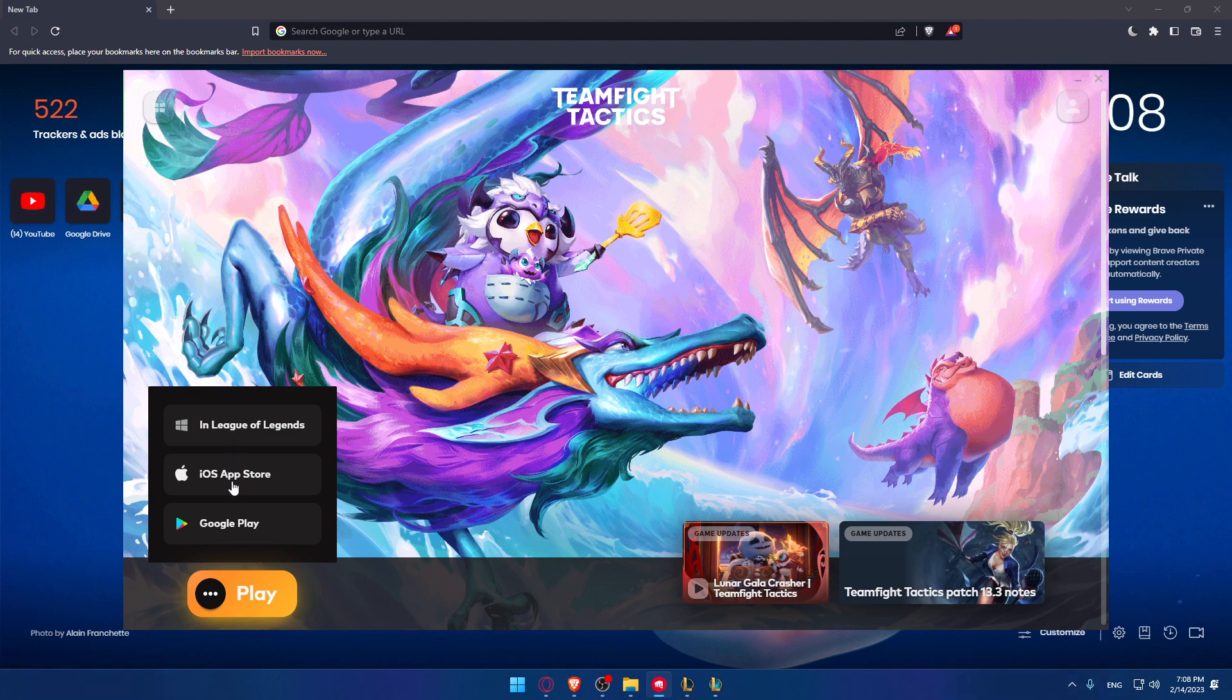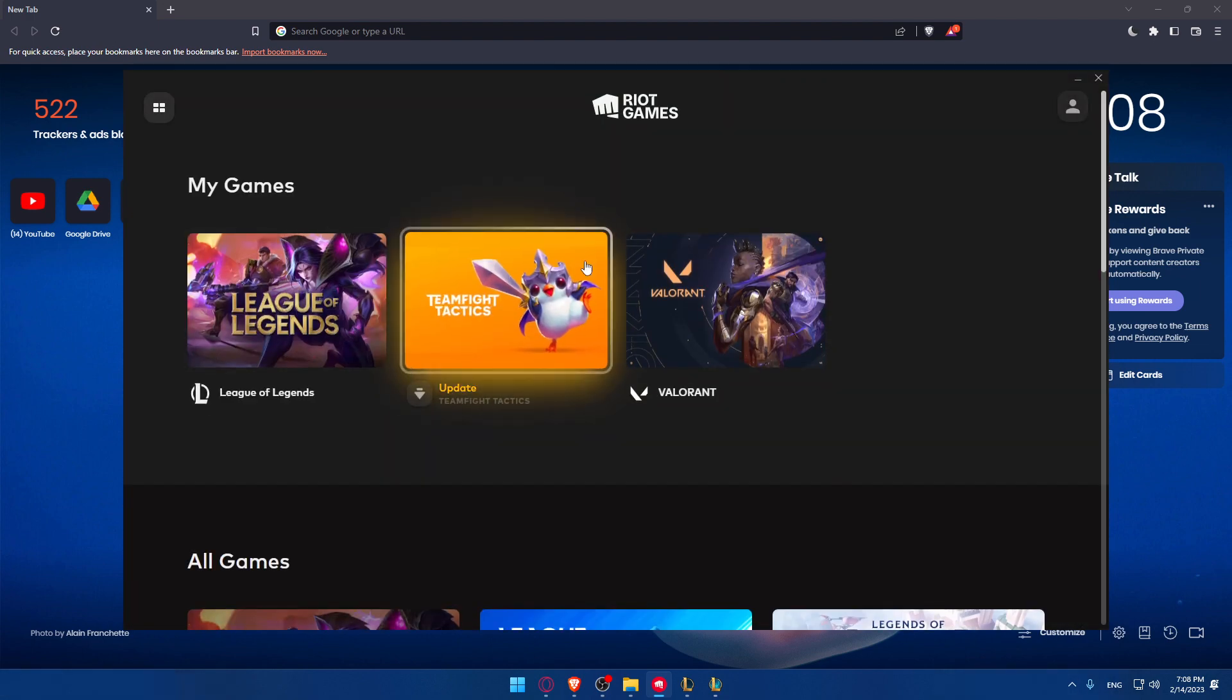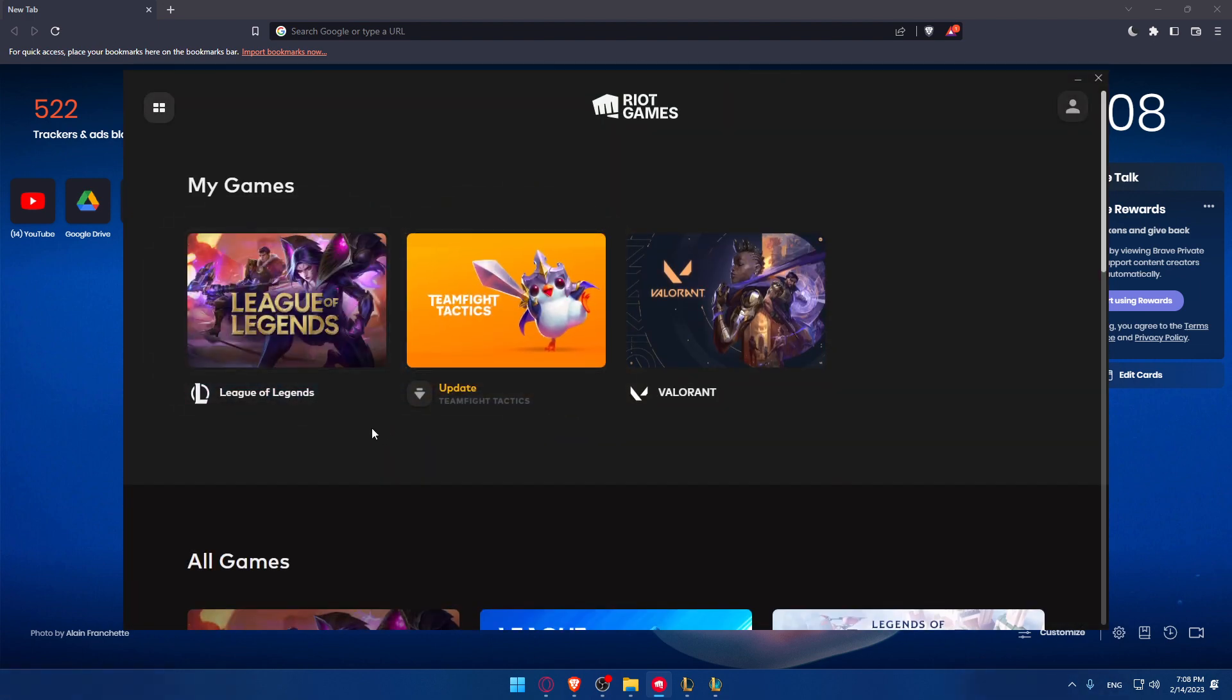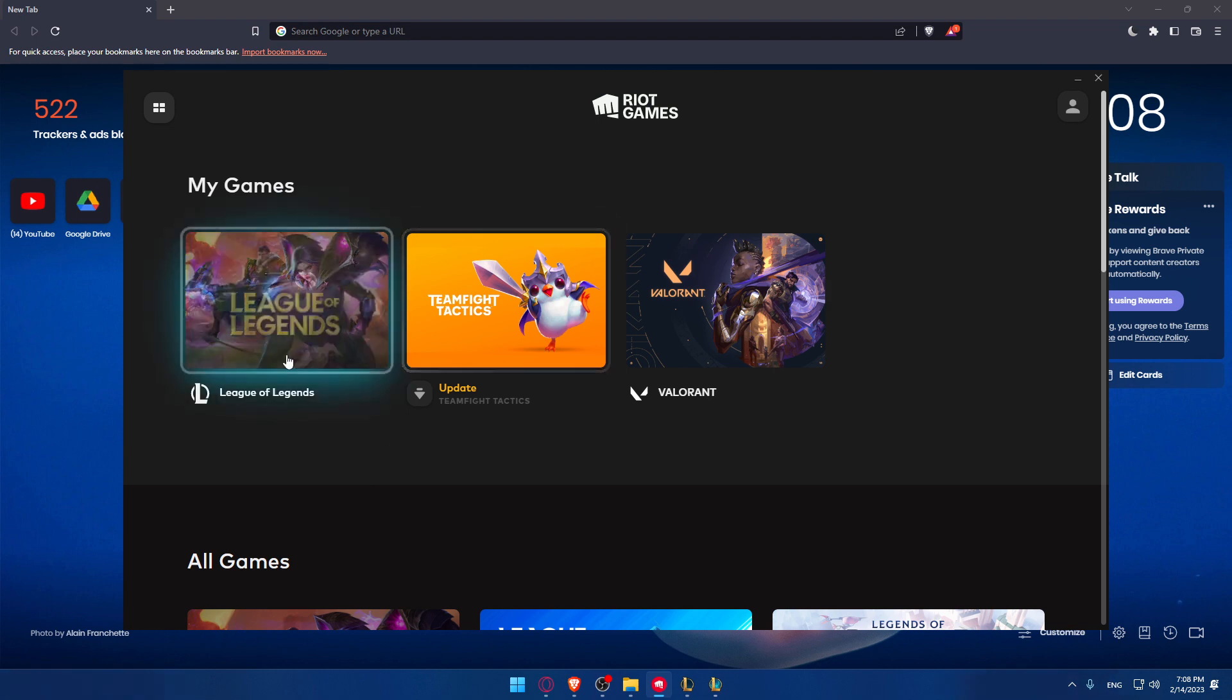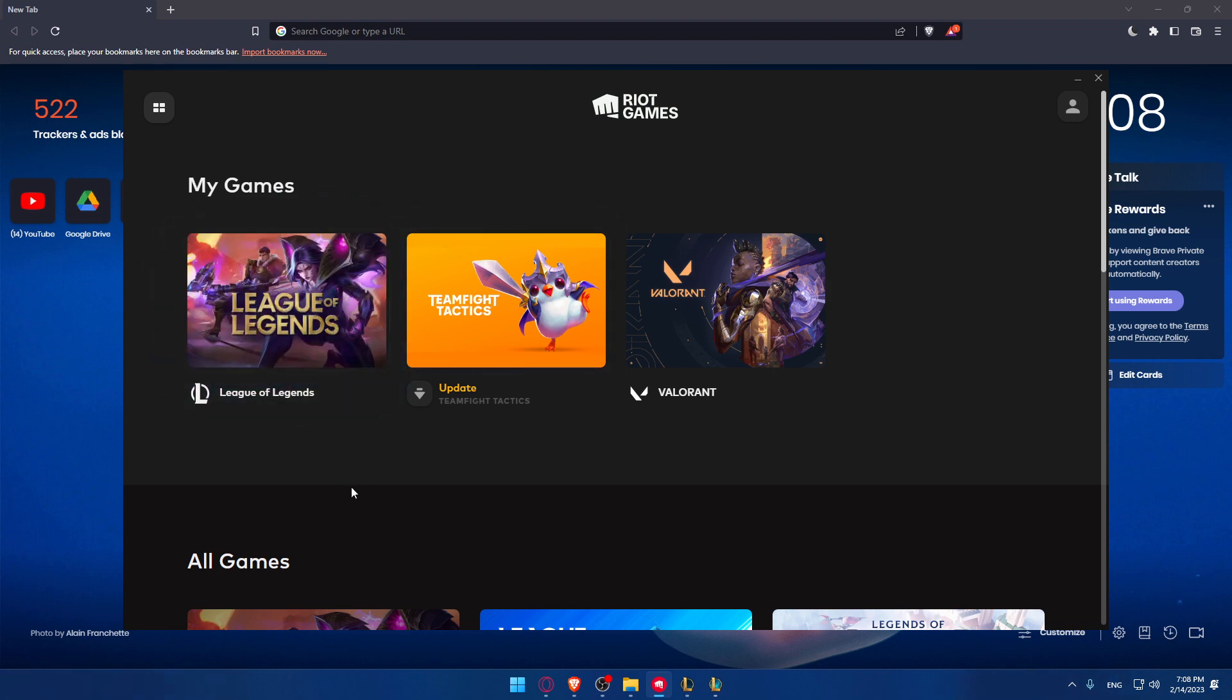You can download it on iPhone in the App Store, or if you want to download it on Android in Google Play. Once you download it, you can just go and open it up. You will open it in League of Legends because it's included in this game, and they'll ask you to log in to your account.